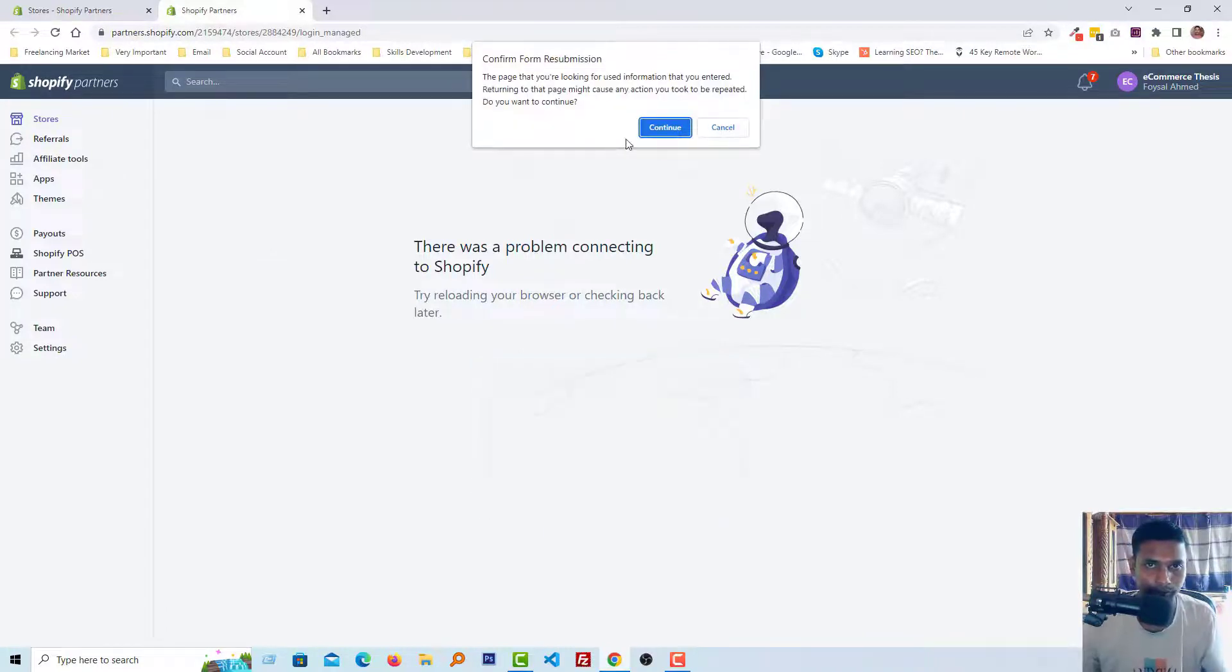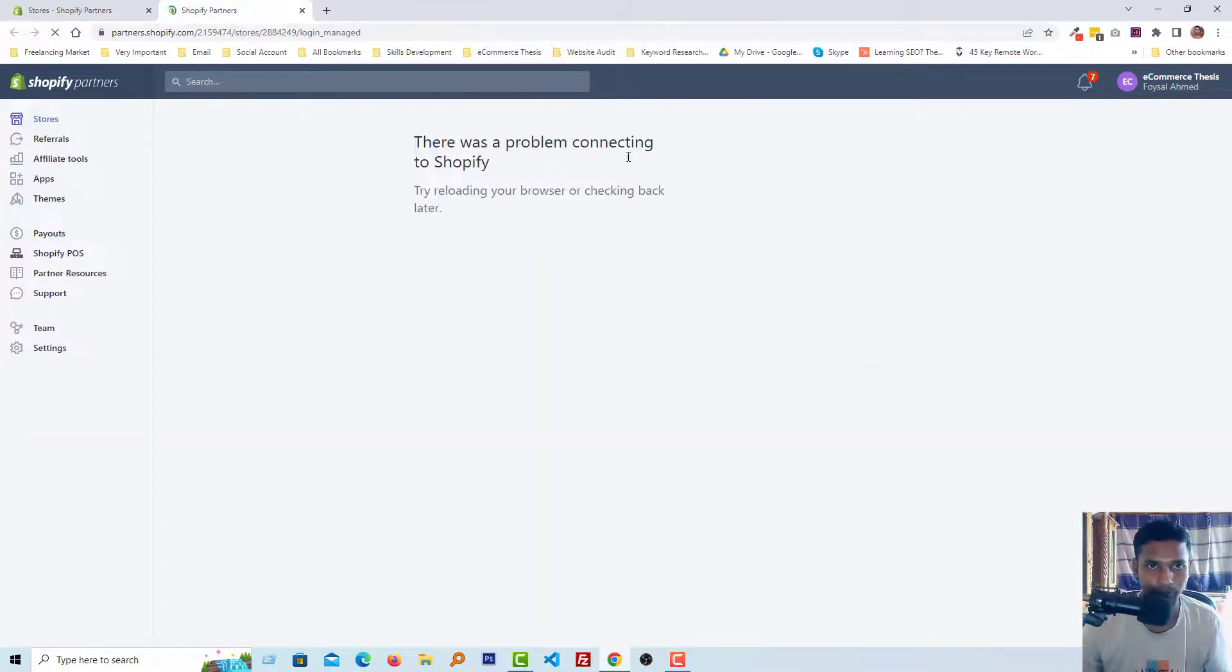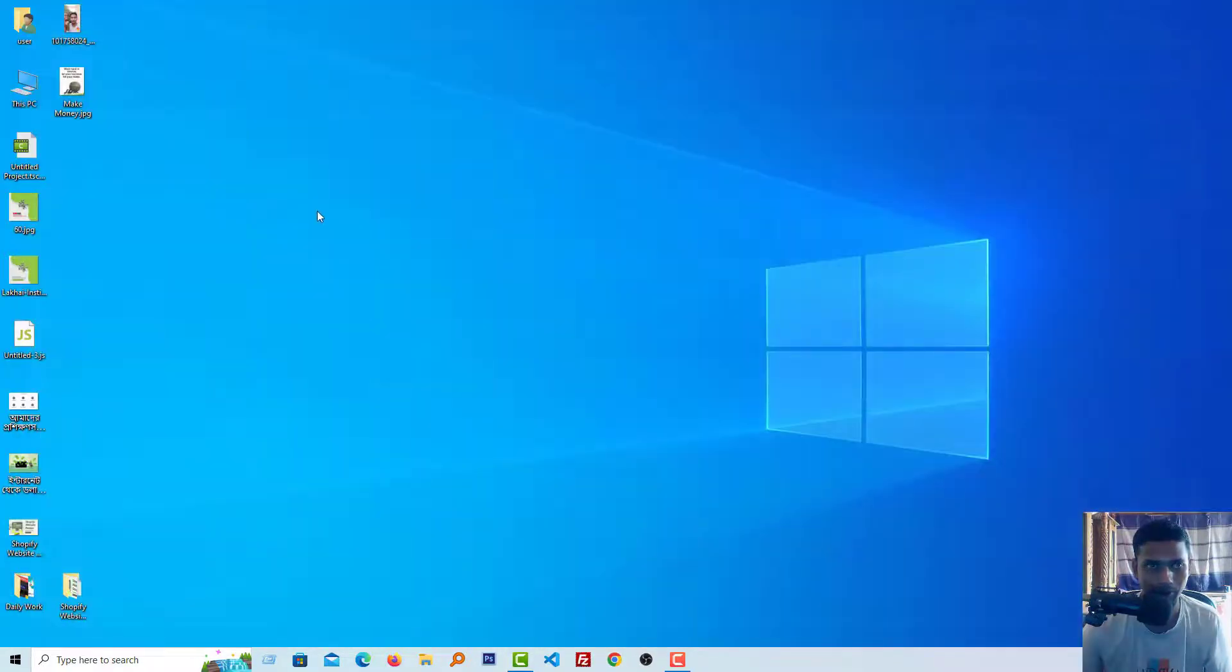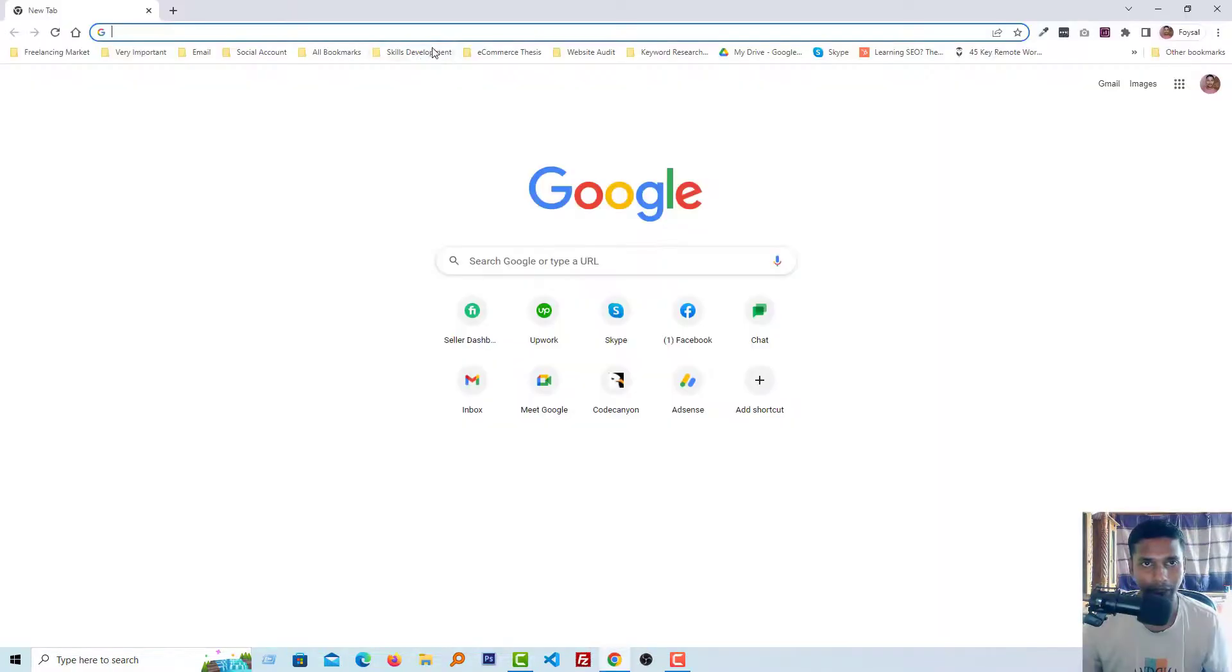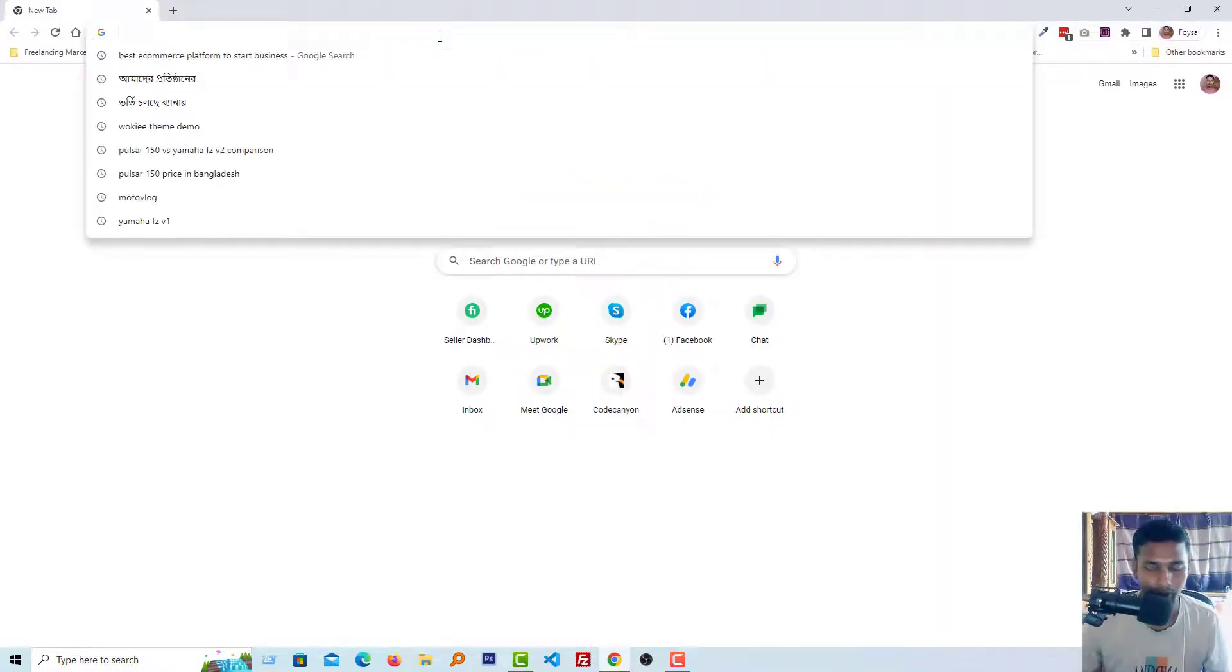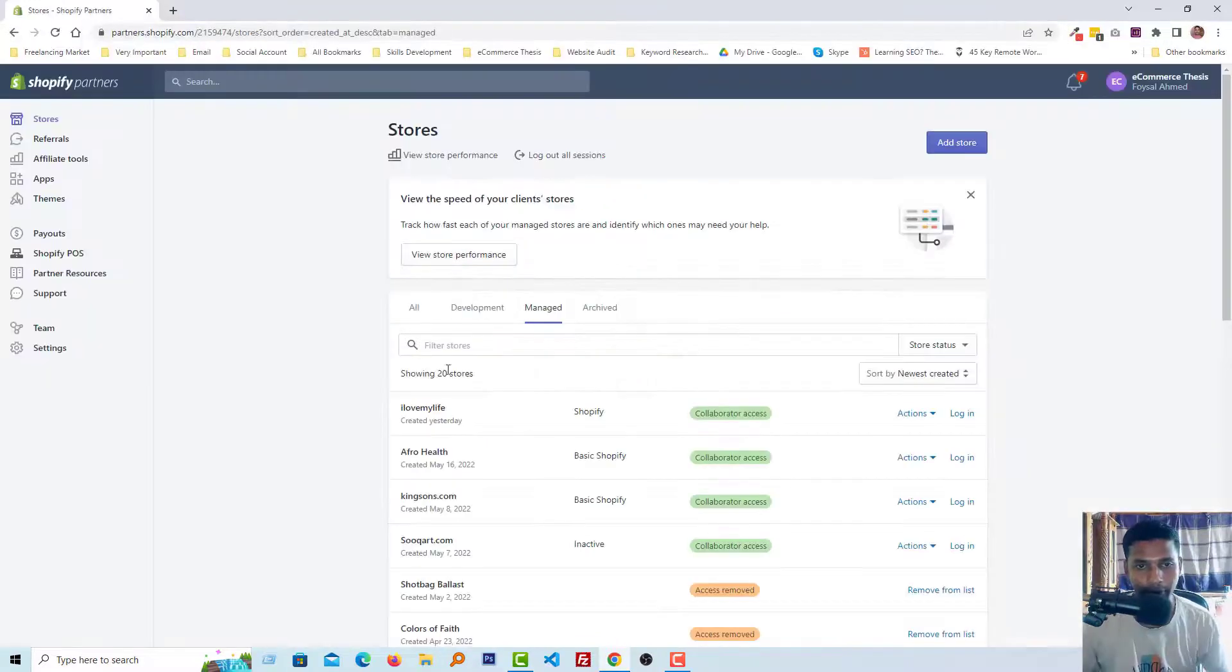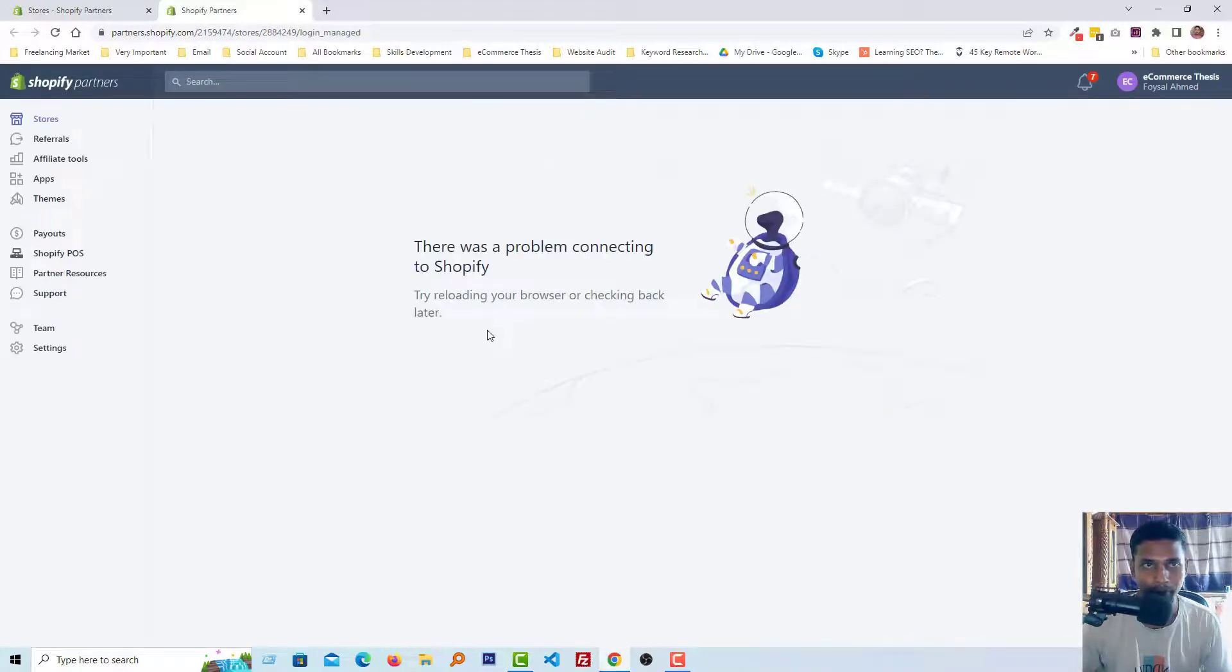Then I'm going to close my browser and reopen my browser again and log into my partner account, then again click to log into my client website. There is the same problem.